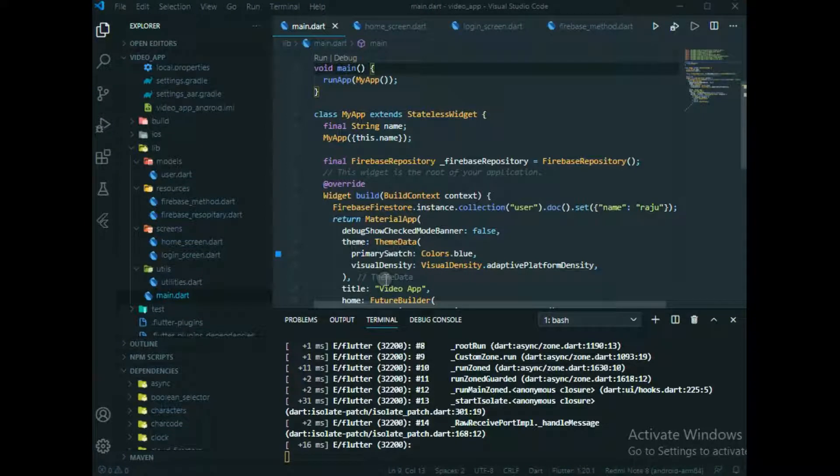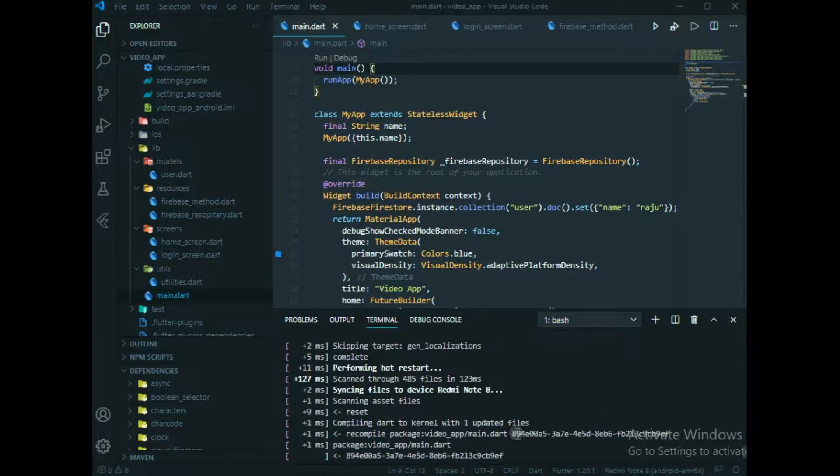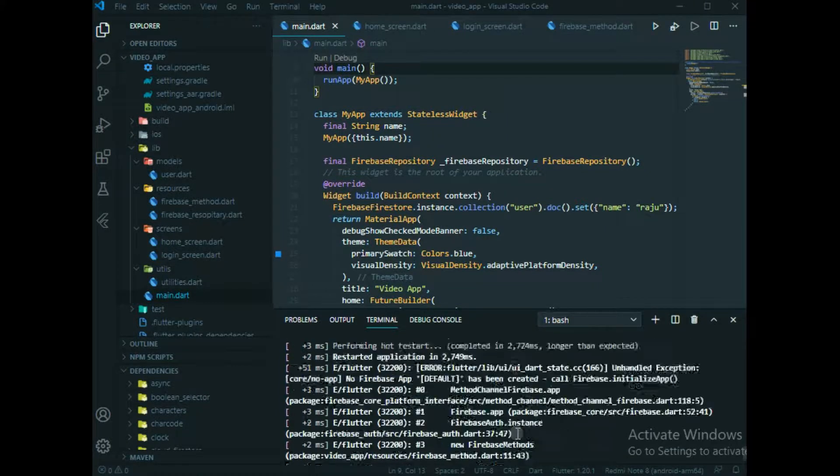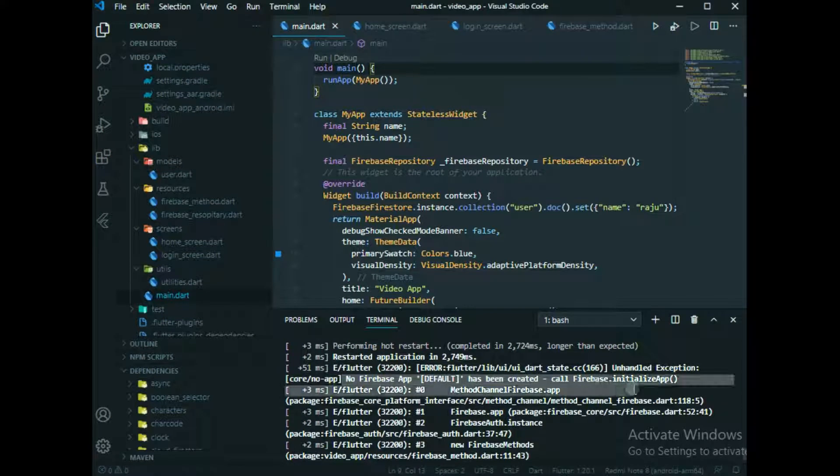Hello developer, I am Raju and today I am going to tell you about one common error these days we are getting when you are connecting with Firebase. The error will be like this: no Firebase app default has been created, call Firebase.initializeApp.